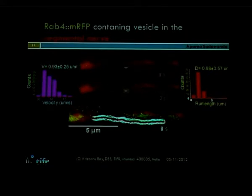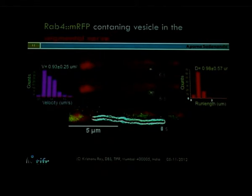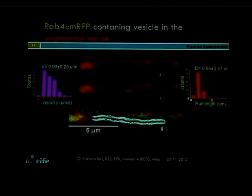One of the most unusual runs we recorded had about a seven micron run length, and it kept going — our recording period was ten seconds, and if we had recorded longer we probably would have seen it go even further. This is an indication that some of these vesicles can run really persistently for a long distance in the axon.